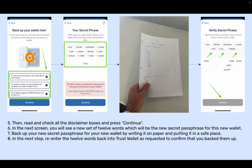Step 5: Then read and check all the disclaimer boxes and press Continue. Step 6: In the next screen, you will see a new set of 12 words which will be the new secret passphrase for this new wallet. Step 7: Back up your new secret passphrase for your new wallet by writing it on paper and putting it in a safe place. Step 8: In the next step, re-enter the 12 words back into Trust Wallet as requested to confirm that you backed them up.